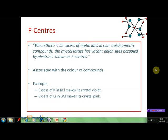One condition of non-stoichiometry is that metal ions may be present in excess of the required number in the crystal lattice. That causes the formation of F-centers. F-centers can be defined as follows: whenever there is an excess of metal ions in non-stoichiometric compounds, the crystal lattice has vacant anion sites which are then occupied by electrons. These vacant anion sites occupied by electrons are known as F-centers. F-centers are often associated with the color of compounds — for example, in potassium chloride crystals, the violet color appears due to the excess of potassium ions. Similarly, in lithium chloride, the excess of lithium ions gives the crystal a pink color.